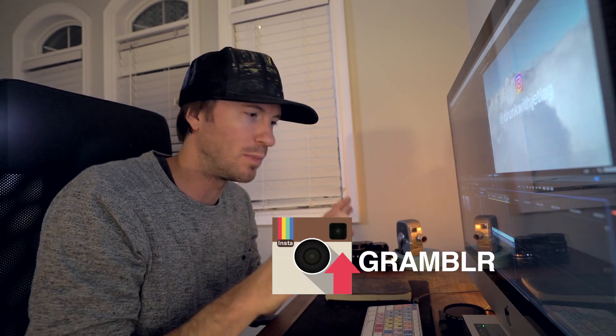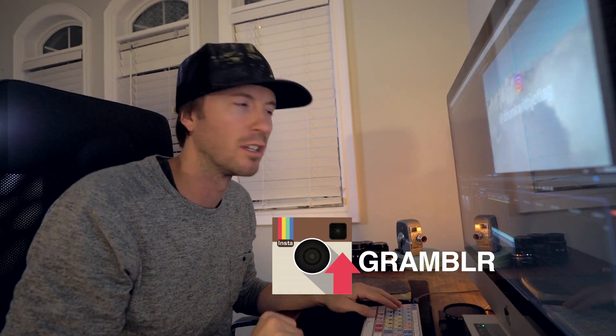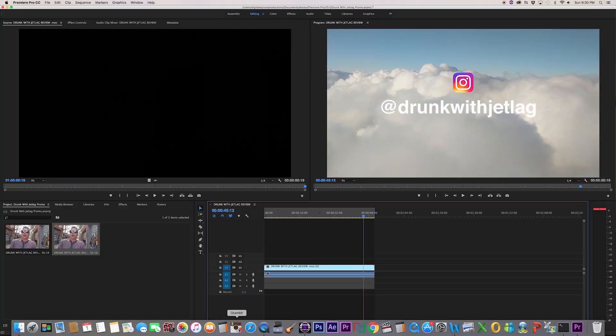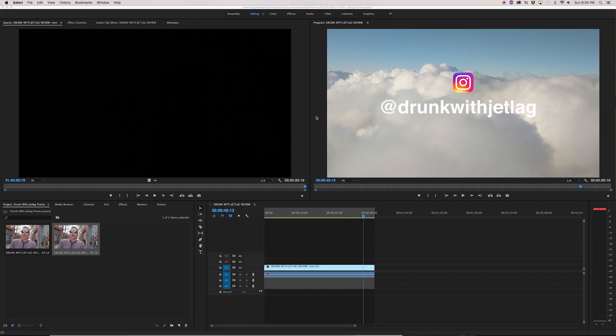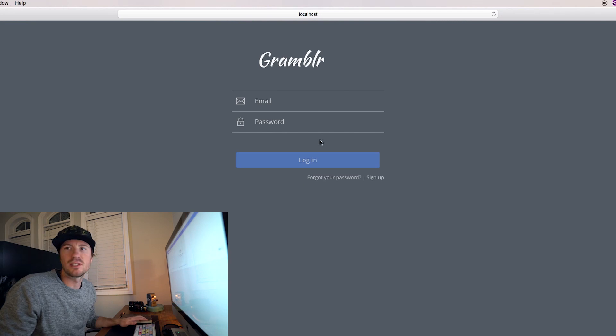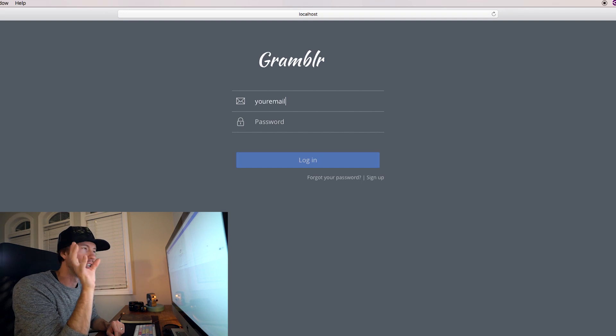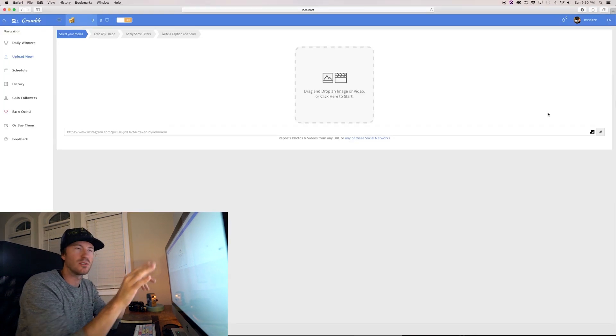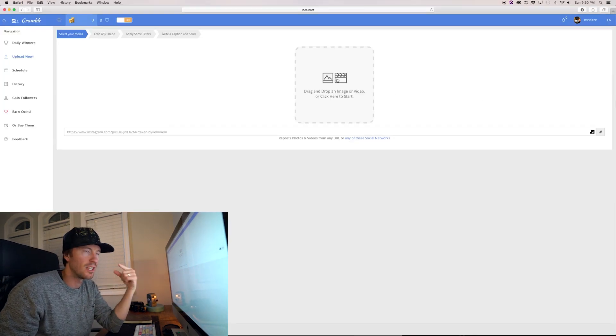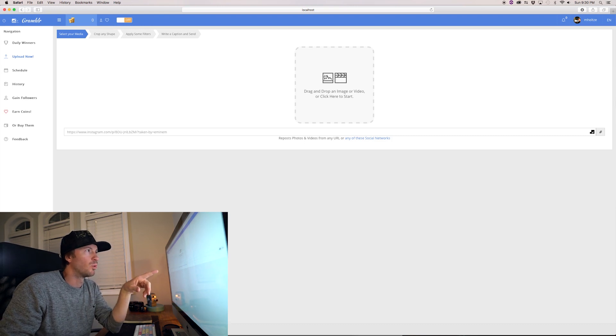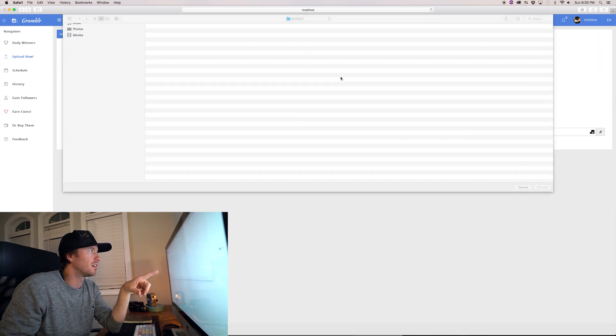Once the video is exported, the next step is to upload it directly to your Instagram account while on your desktop. You will have to download a very small program — it works for both PC and Mac, and I've left the link in the description. It's called Gramblr and I love it because I can do it all from the computer. When it loads up it's going to ask you to sign into your Instagram account, put in your username and password. The next screen lets you upload both pictures and video — we're going to click on the video icon.